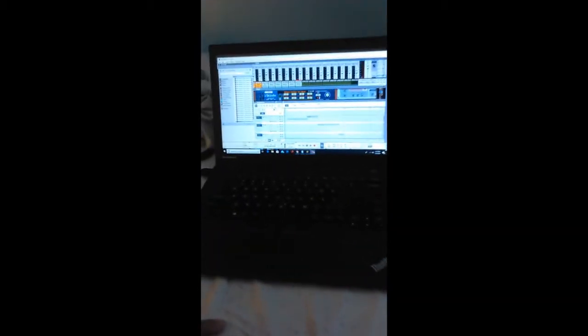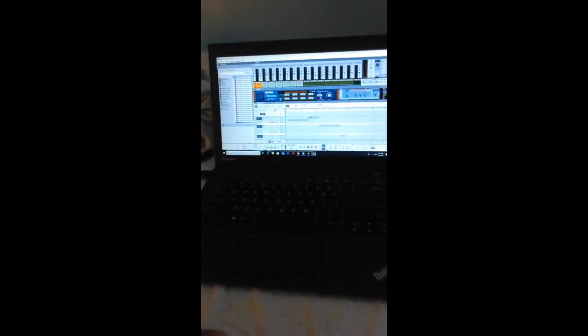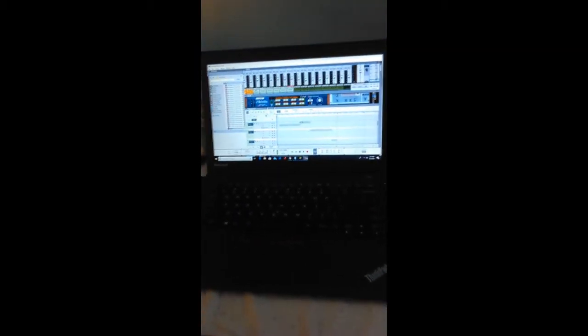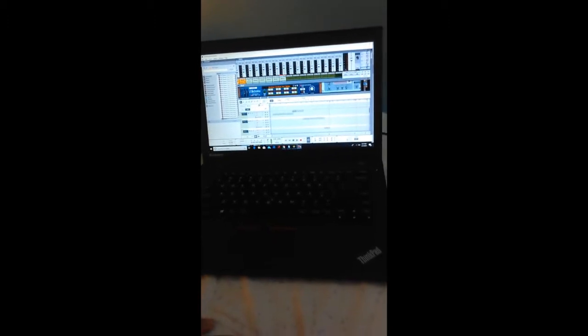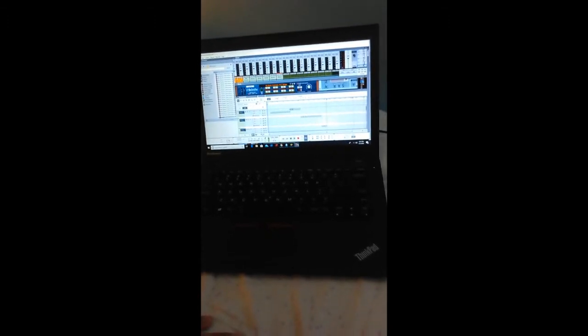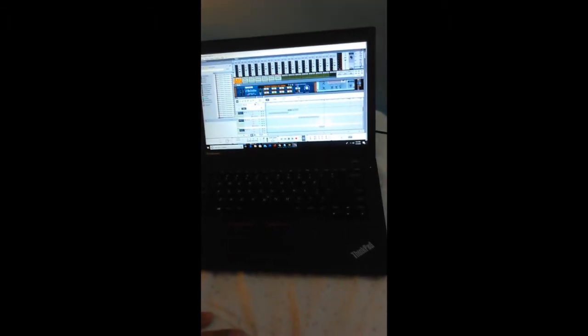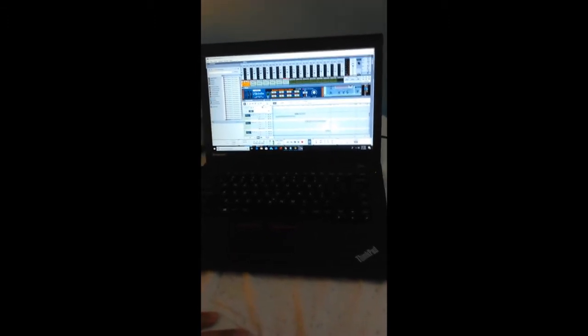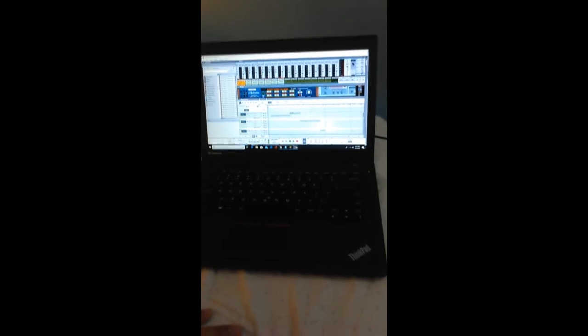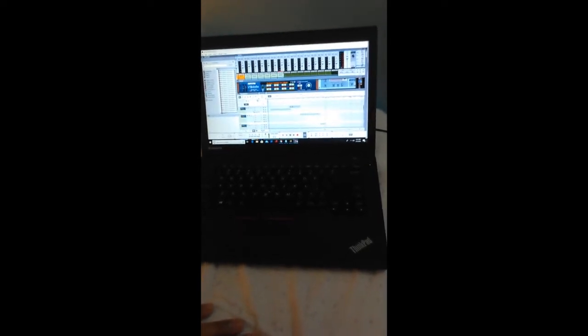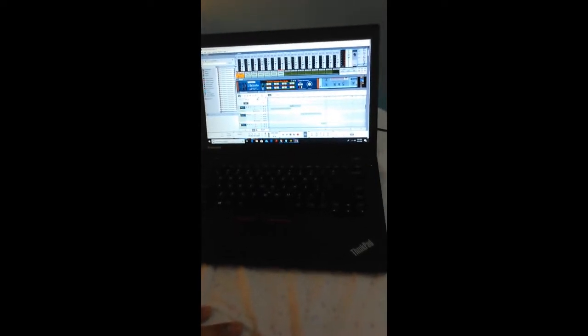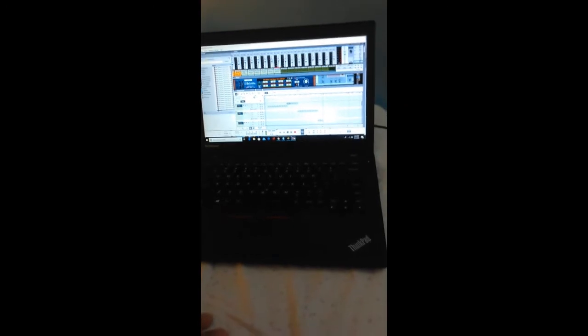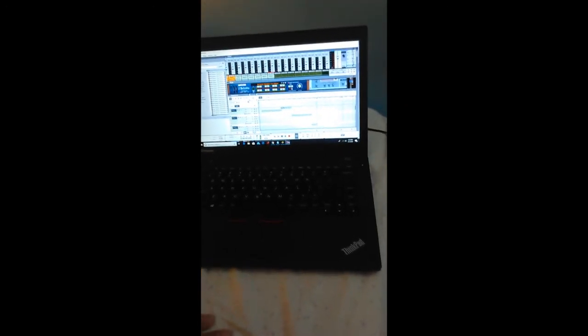This is a program that I use, it's called Reason — I'm on version 10 at the moment. For all of you that are interested in making electronic music, or whatever music, I definitely recommend Reason 10. Now it's at Reason 11. You can get it online or at the store; it's between $600 and $700.